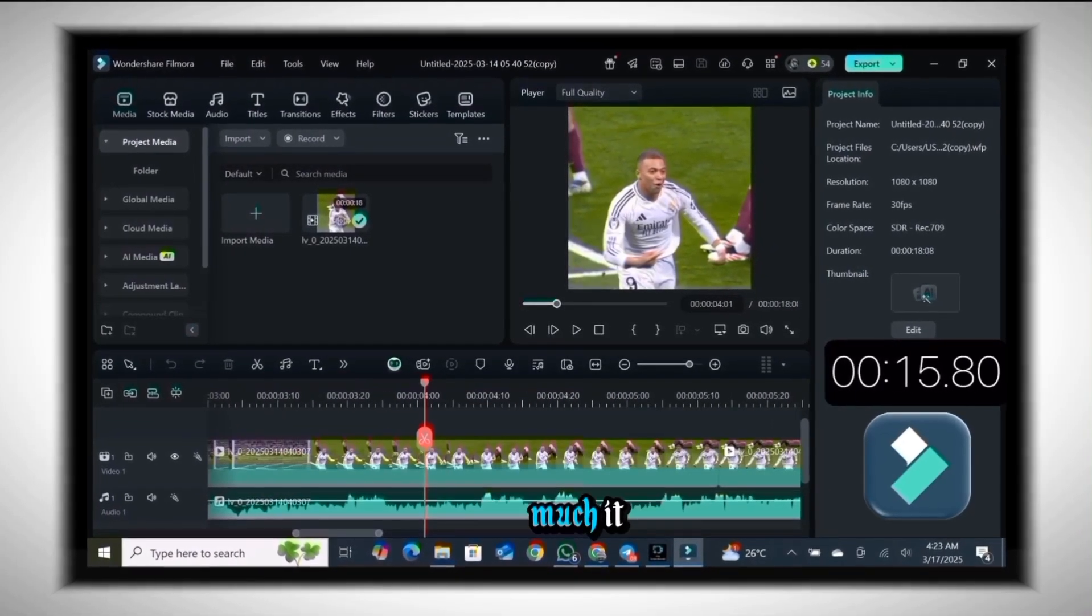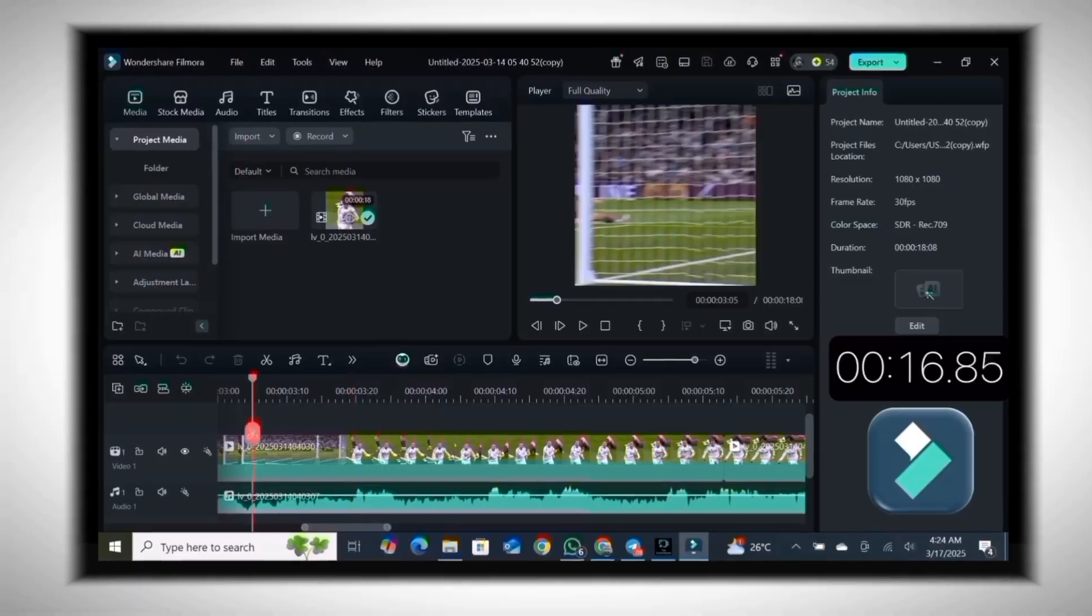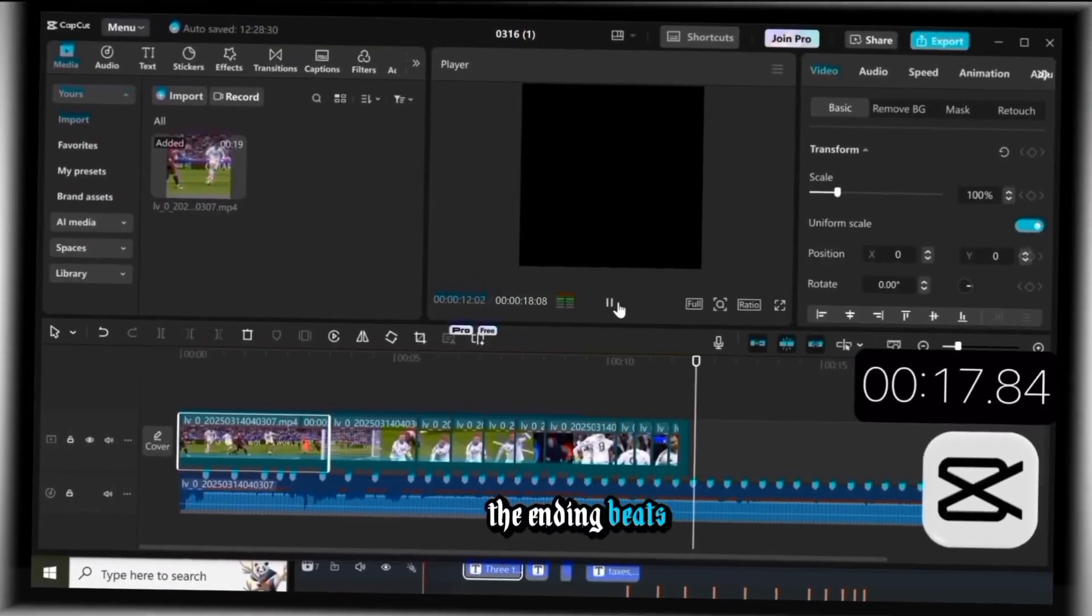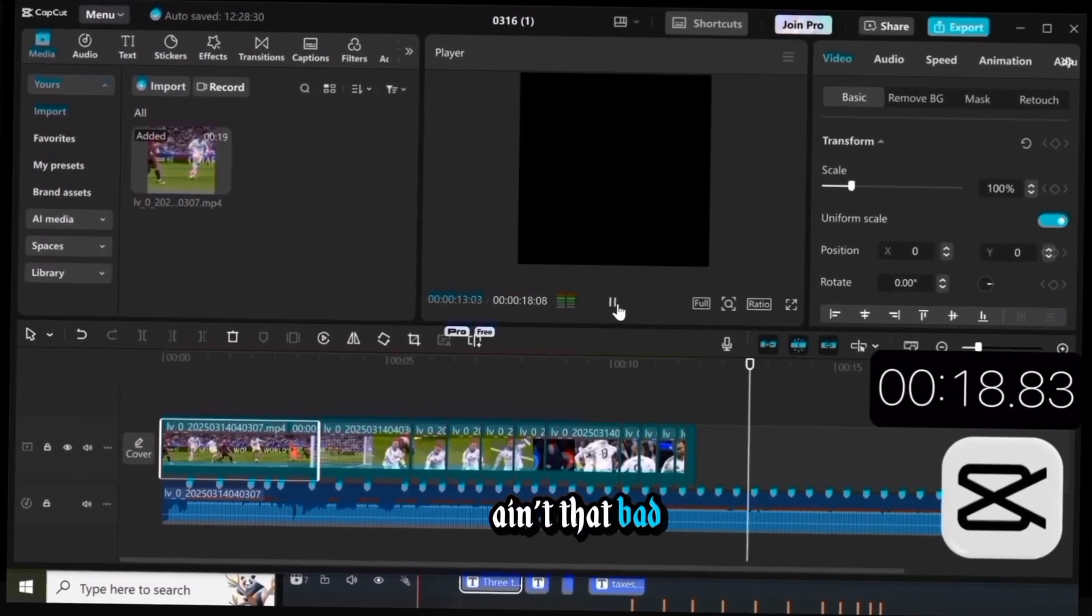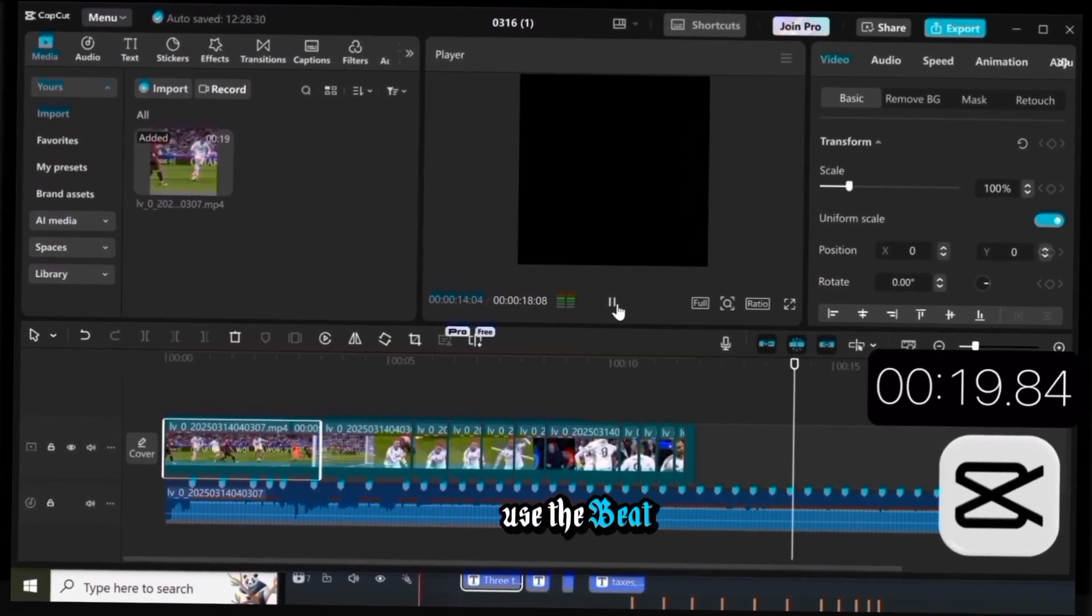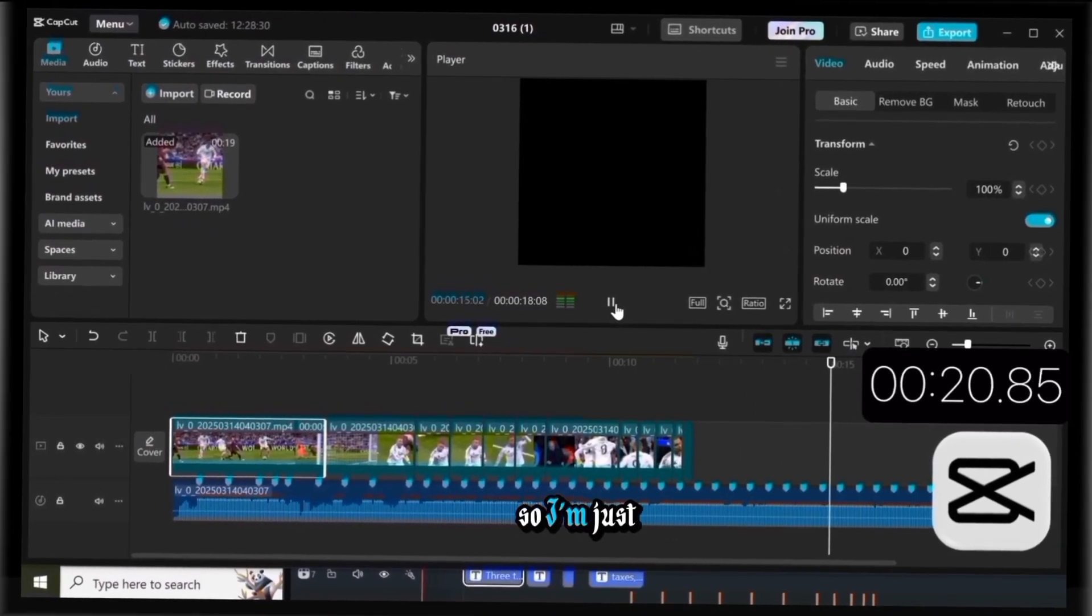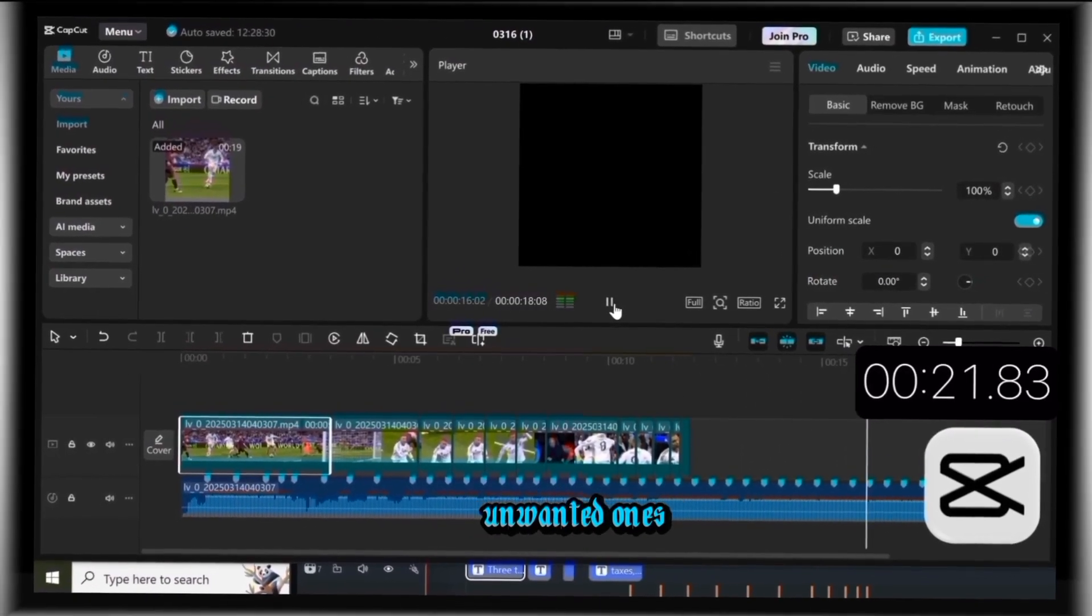We got the same clip on Filmora too. Yeah, that's pretty much it. The ending beats ain't that bad, even though I use the Beat 2 option, so I'm just gonna remove the unwanted ones.